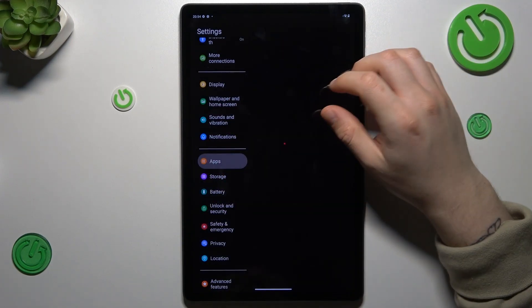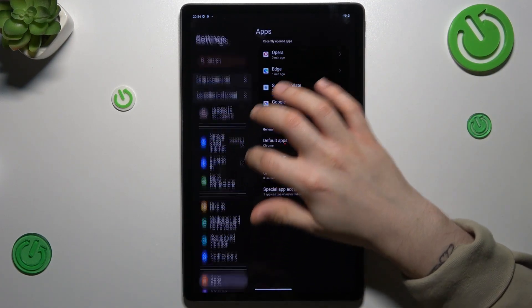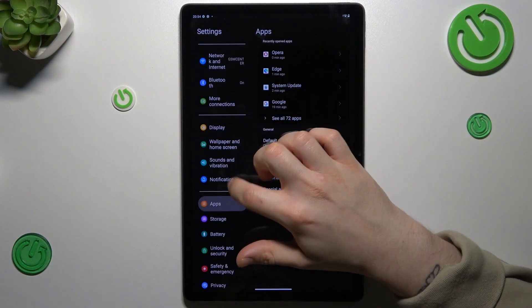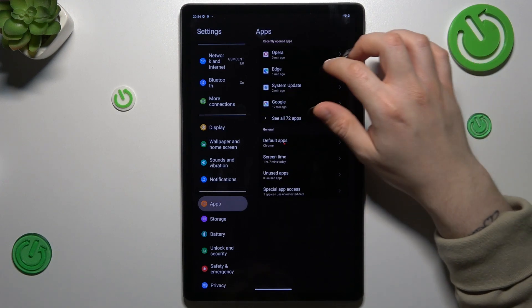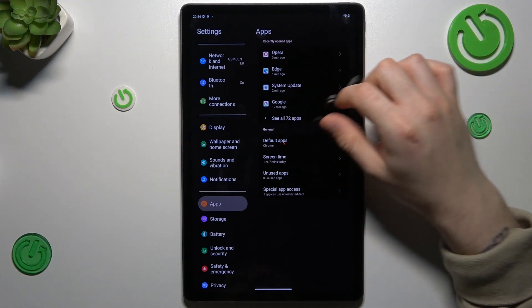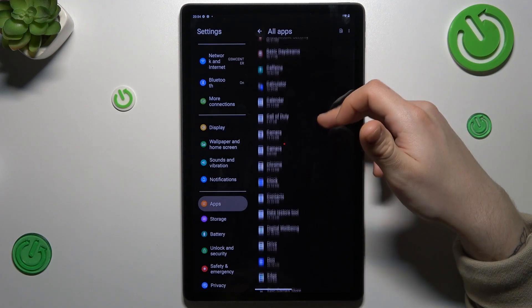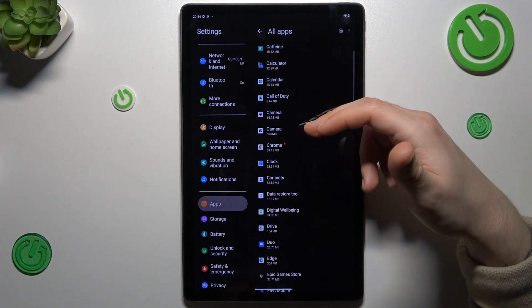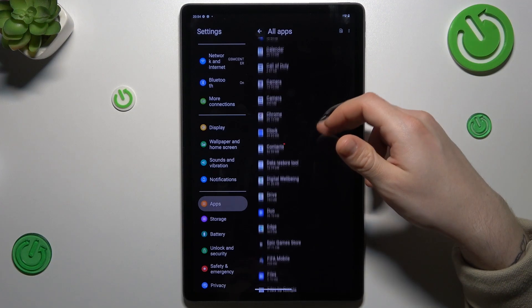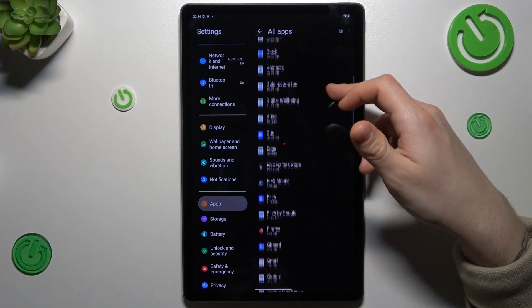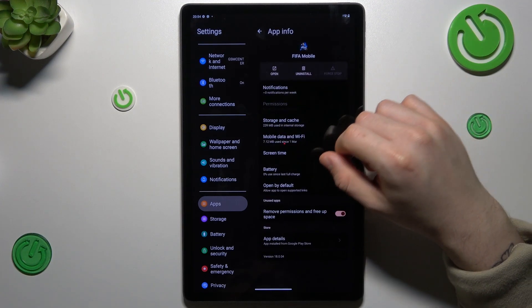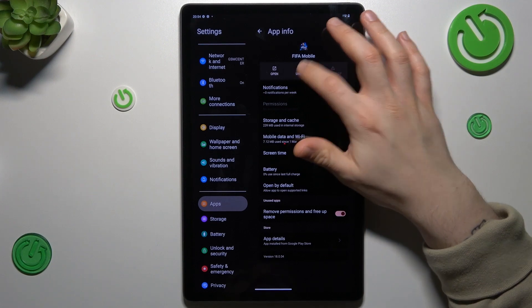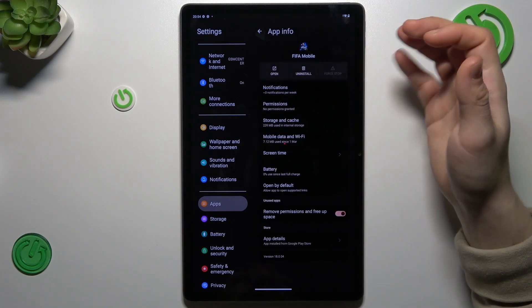We're going to start with the first method using settings. Open the settings, then go to apps and tap on 'See all apps'. Check the list for any strange app that you have not installed yourself. Just open it and choose uninstall, click OK, and that's it.